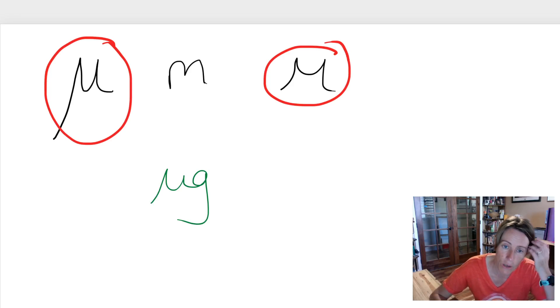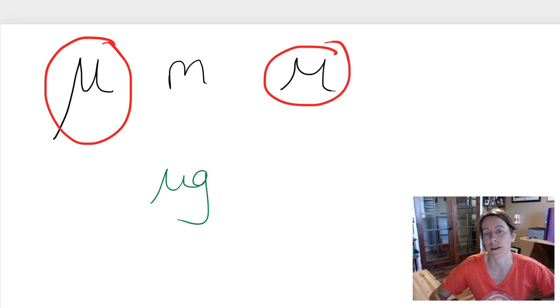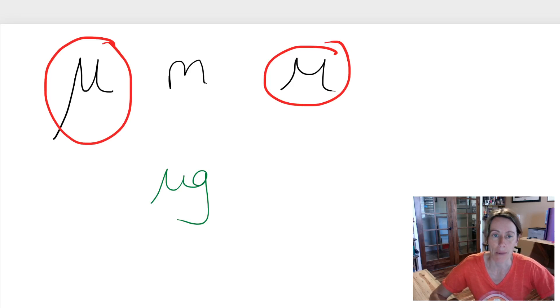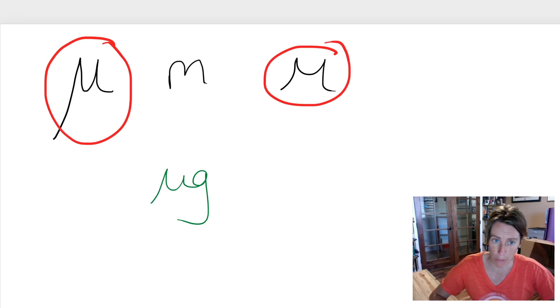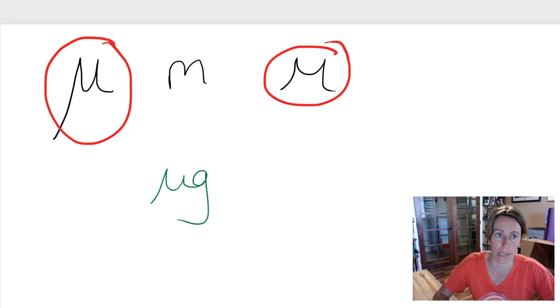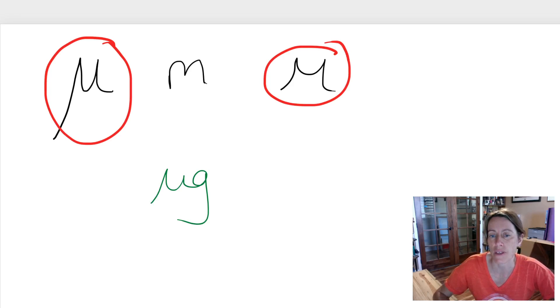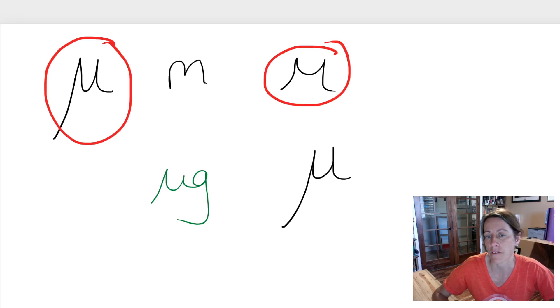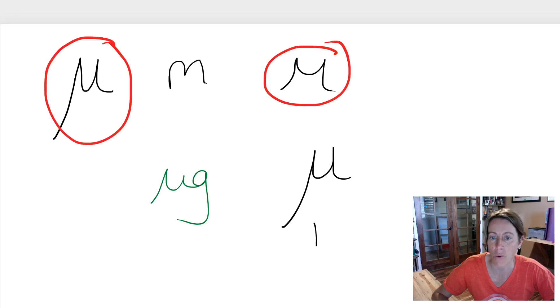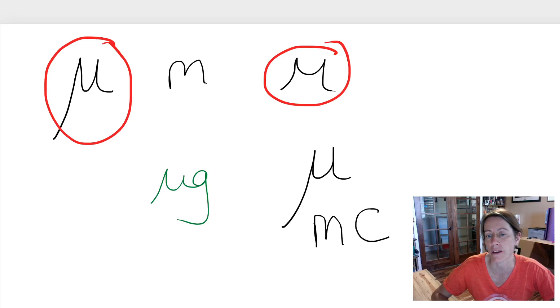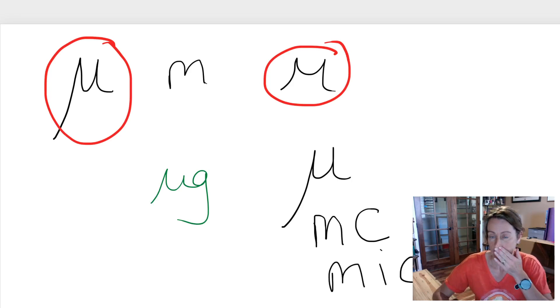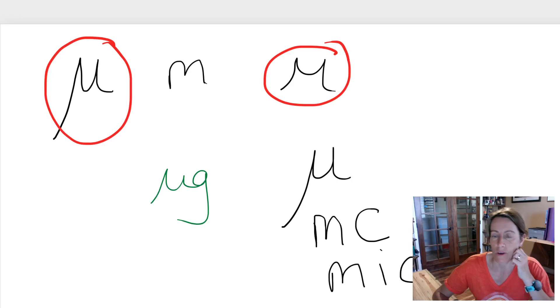So there became an issue with people's handwriting and being able to distinguish between an m and a mu, especially when people aren't writing neatly. So instead of using the mu for micro, now in healthcare they require that you write m c for micro or even m i c.